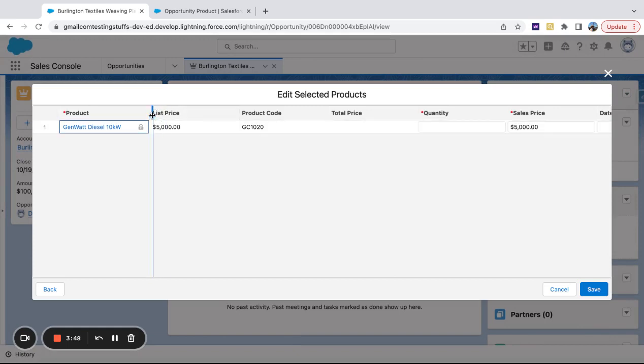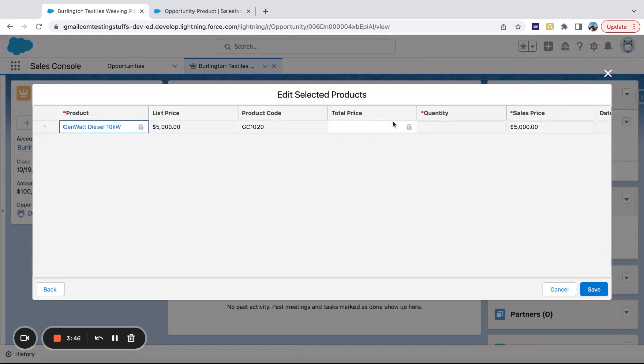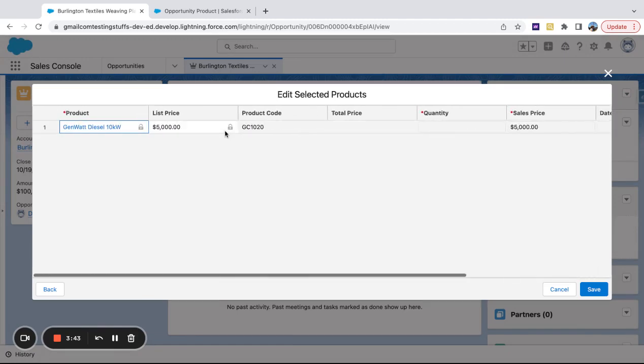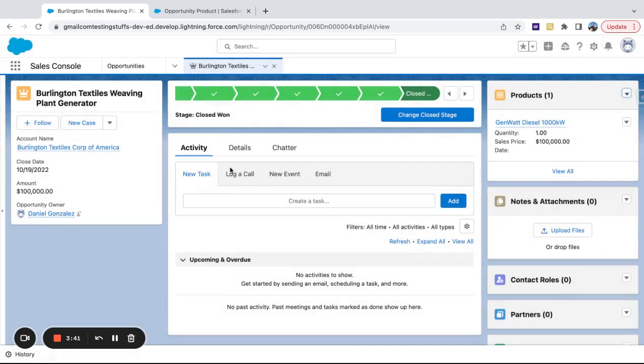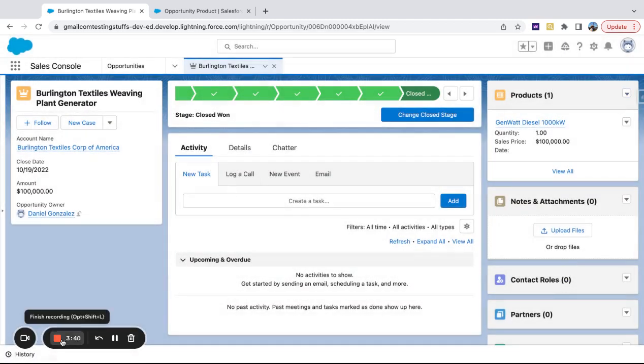So I've got list price, product code, total price. These are all new fields in here. And I can scroll across and see those.